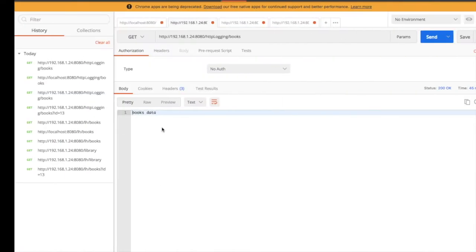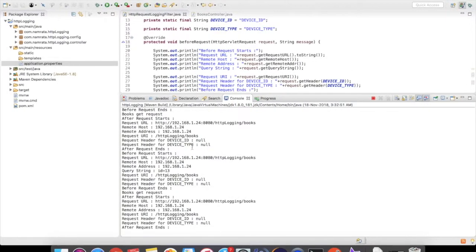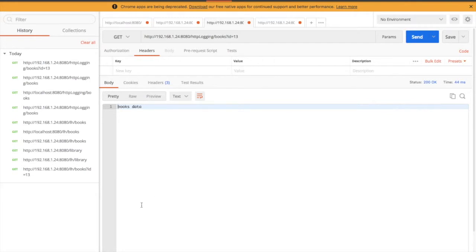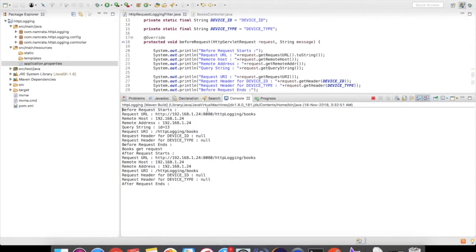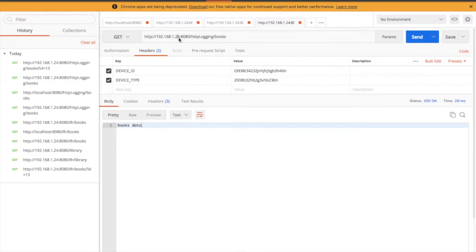Now let's put some query string parameters. I have added id=13 as my query string parameter. As you can see, the query string is also getting captured and appearing in the log output.